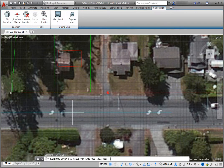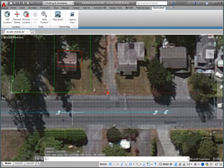Type 48.743452 and then press Enter. As soon as you do, the map shifts in the north-south direction relative to the geographic marker.